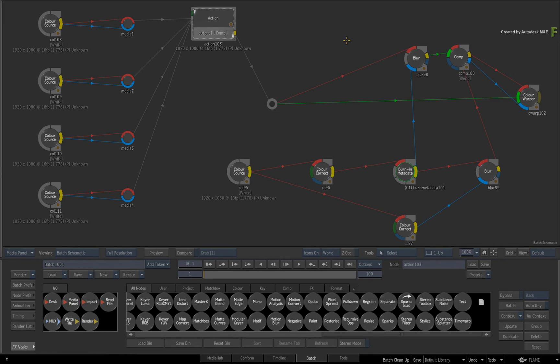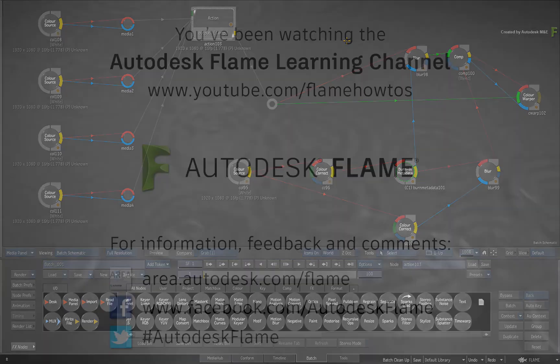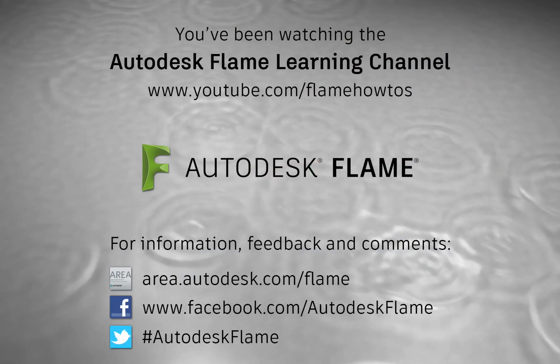Comments, feedback and suggestions are always welcome and appreciated. Thank you for watching and please subscribe to the Flame Learning Channel for future videos.